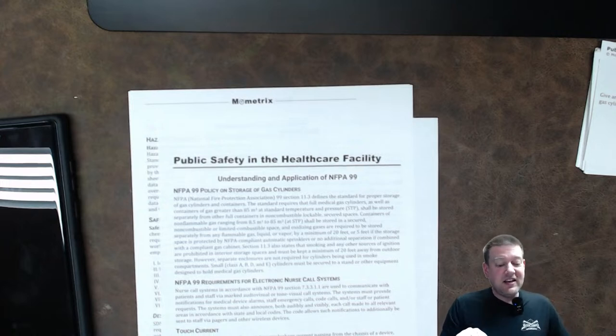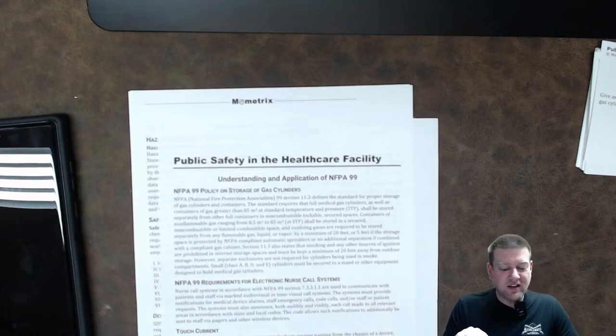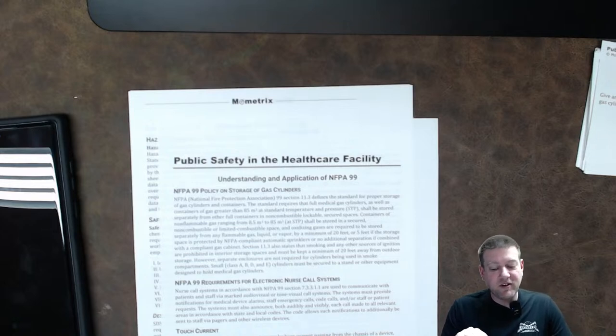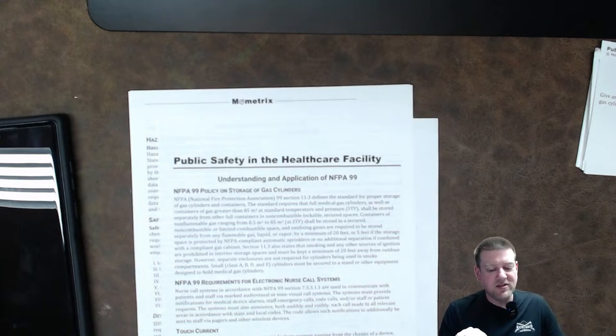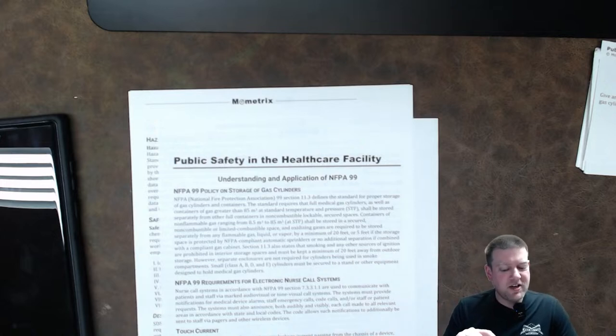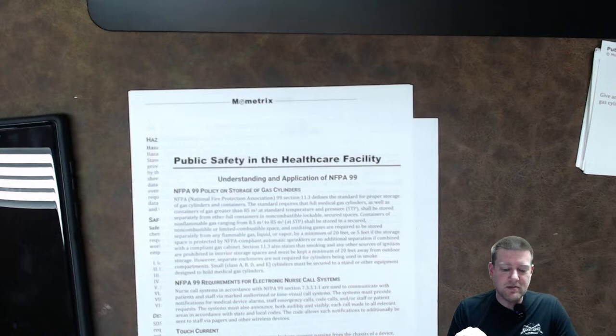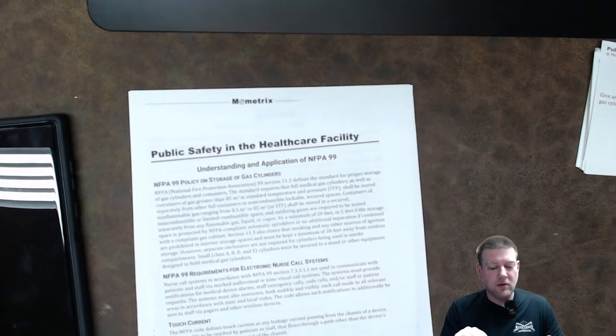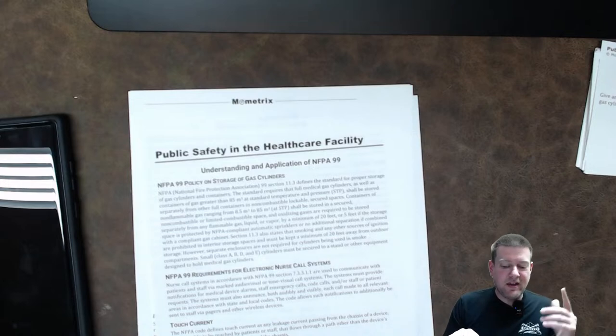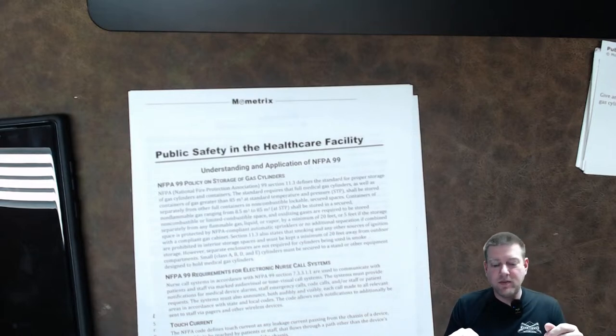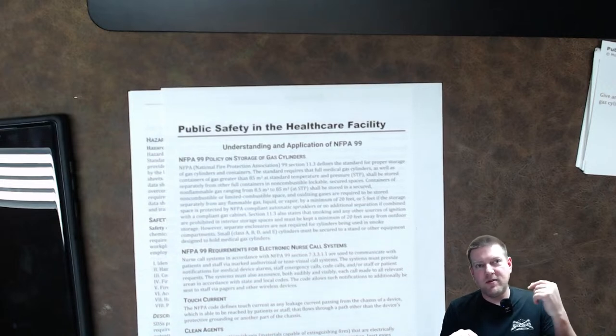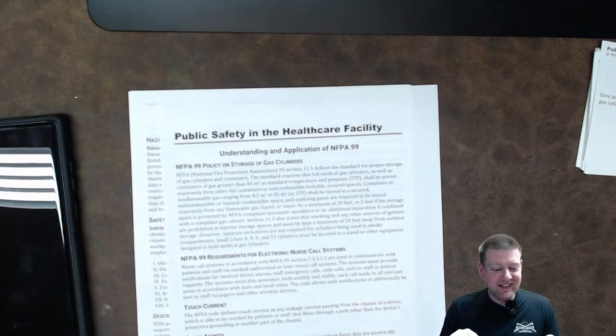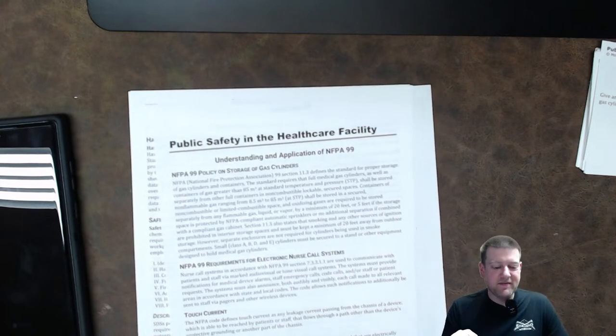Clean agents. Clean agents are extinguishants, materials capable of extinguishing fires, that are electrically non-conductive, volatile, or gaseous, and do not leave residues upon evaporation. Inert gases, nitrogen, carbon dioxide, and noble gases are clean agents. Okay? So inert gases. And the key is it can't leave a residue. So a lot of your sodium bicarbonate fire extinguishers, they leave a residue, and it's nasty. All right? Very cool.